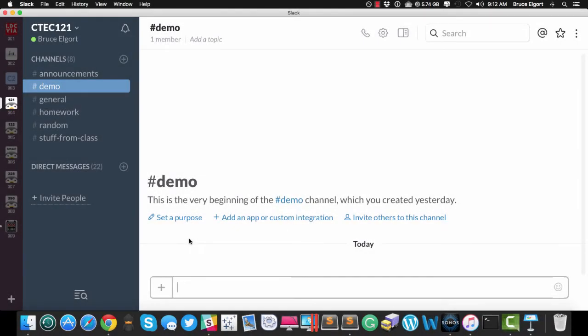Hello everyone, Bruce Elgort here to demo a Slack bot that uses the IBM Watson Tone Analyzer that happens to live on IBM Bluemix.